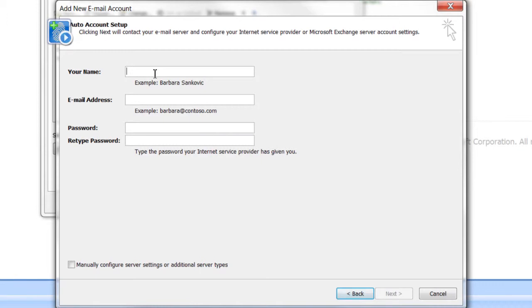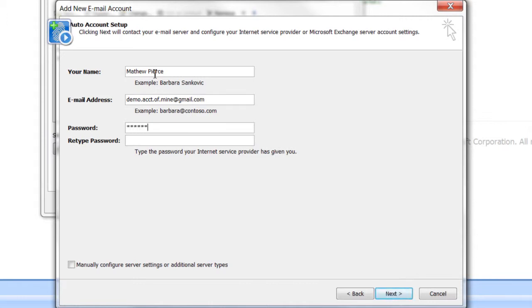Type in your name, your email address gmail.com. Type in your password twice. Make sure you get it the same both times.